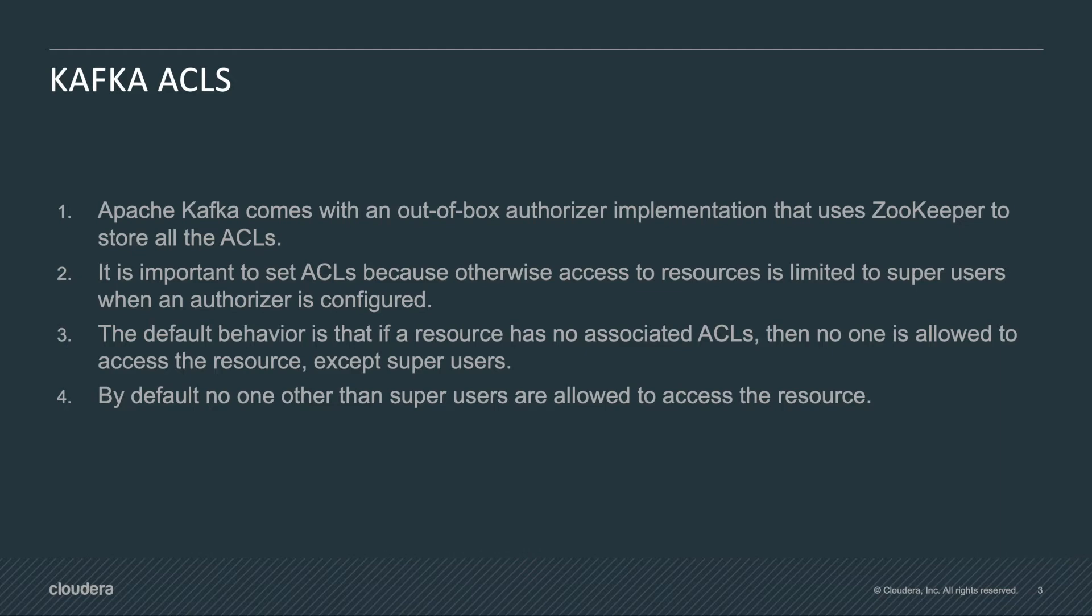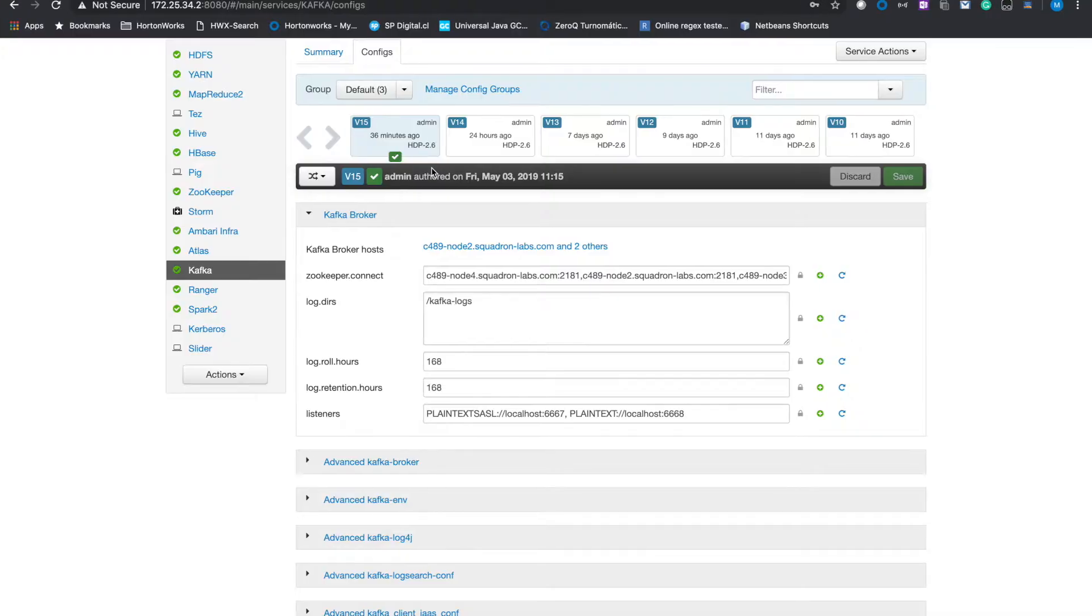So we will check some properties and some command lines that we can run in order to provide you some details about how to handle the ACLs. Let's go to the example so we can review that in detail.